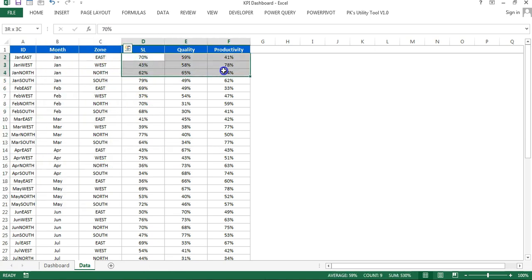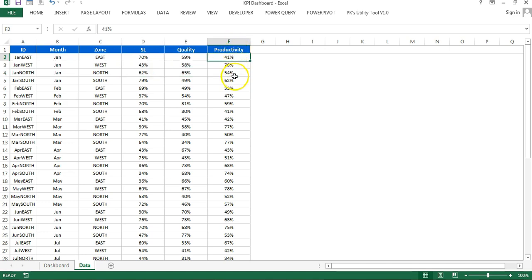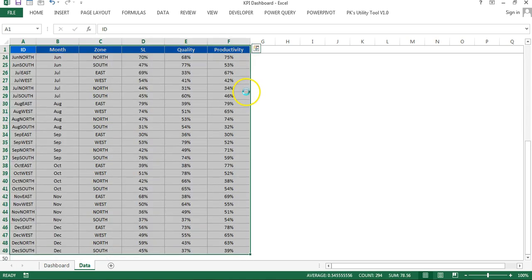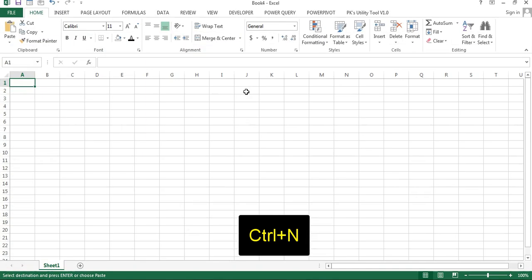I have created a support column called ID, which is the combination of zone and month — first the month, then the zone. I will copy this data, add a new workbook with Ctrl+N, and paste the data there so we can create the dashboard from scratch.